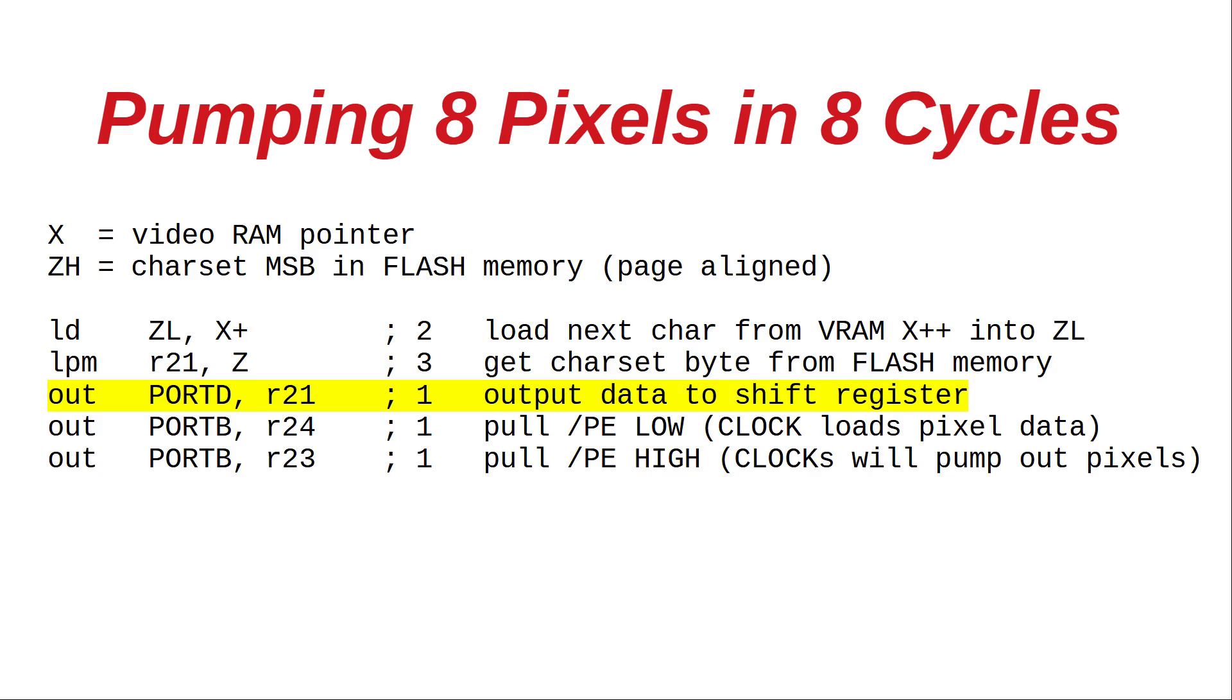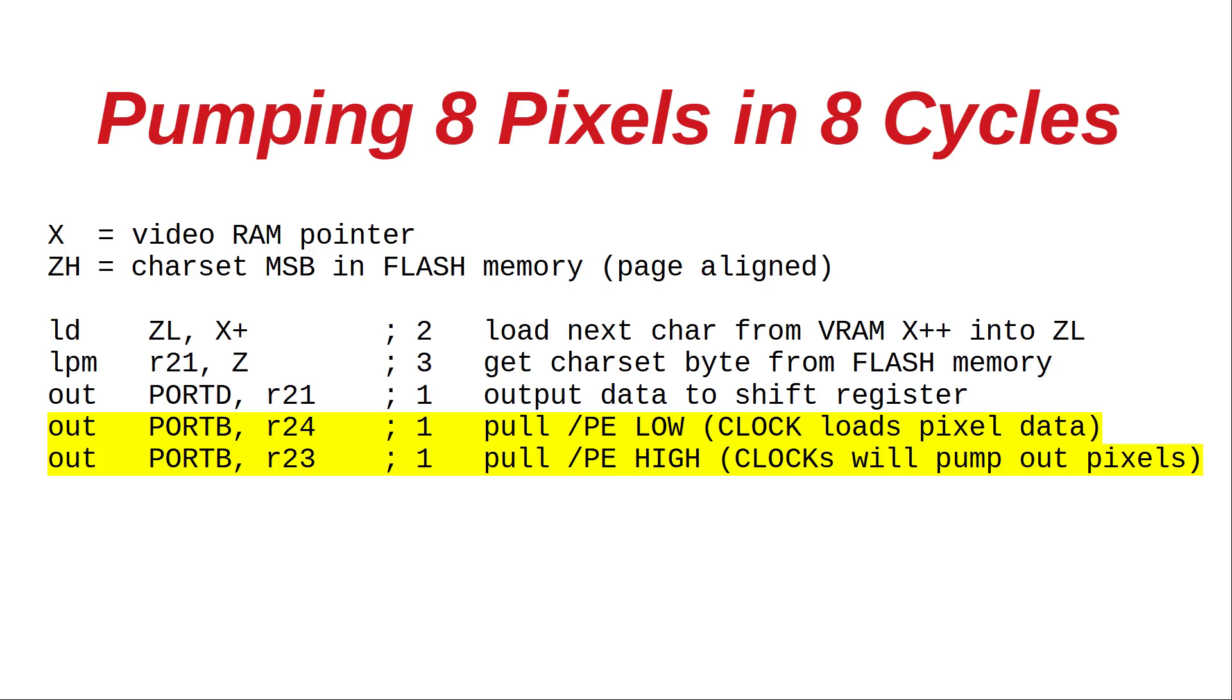Now we output the pixel data to our shift register and pull parallel load enable PE low to load the new pixel data into the shift pipeline. By releasing PE the clock will shift out 8 pixels to the VGA monitor. Luckily this adds up to exactly 8 cycles.